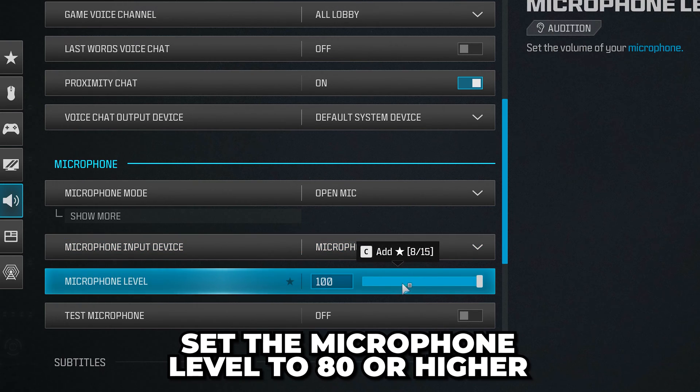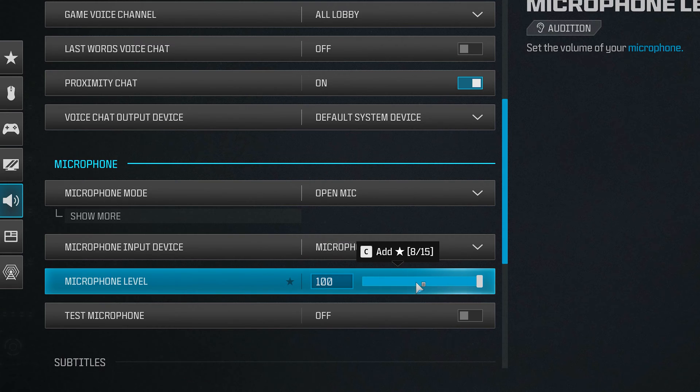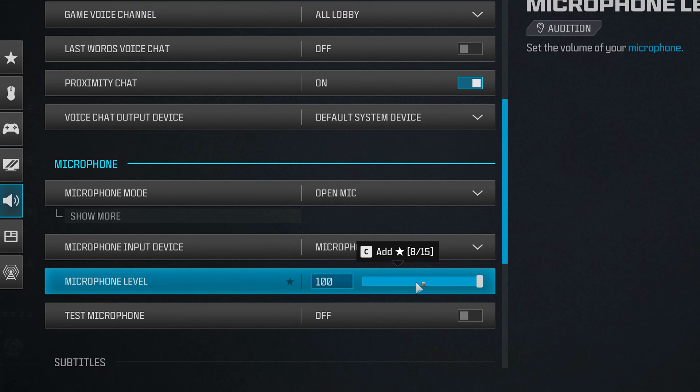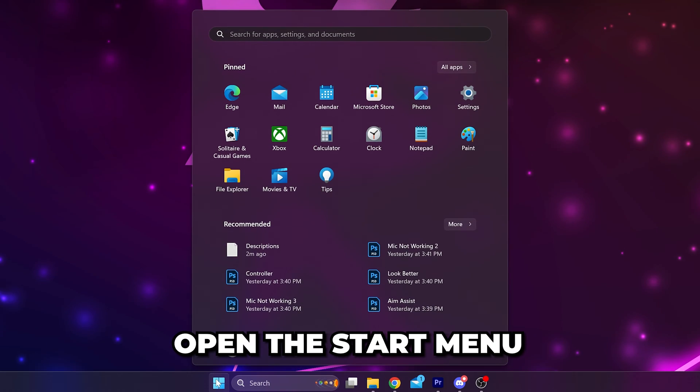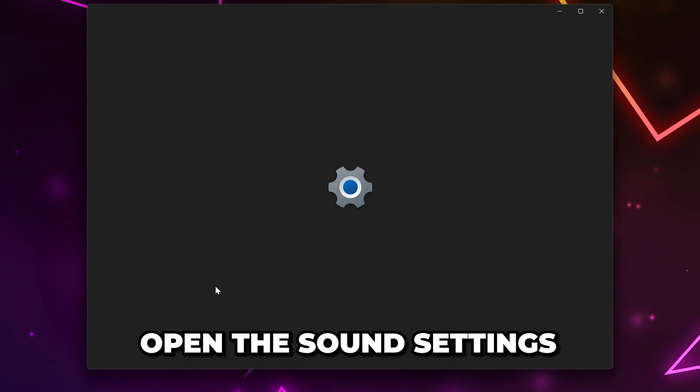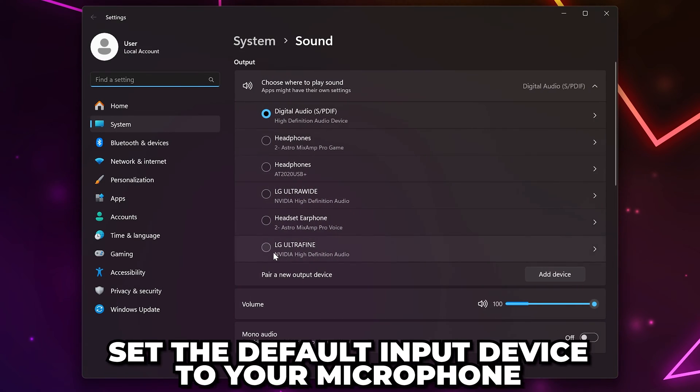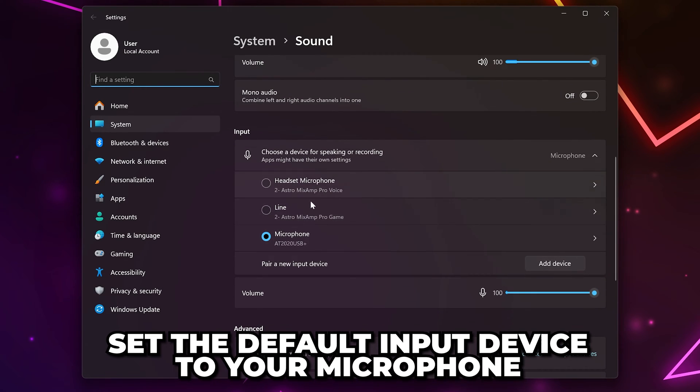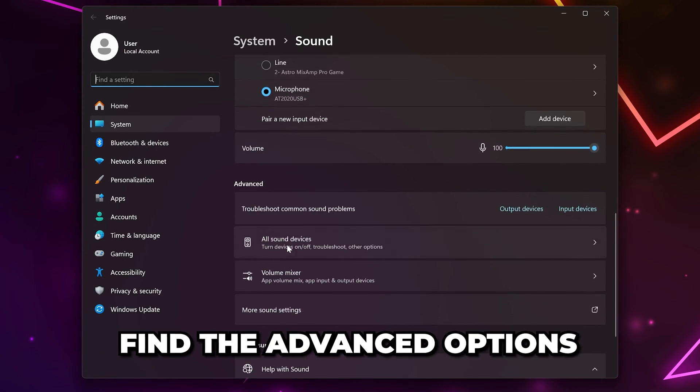If your mic still isn't working, open the start menu and search for sound settings. Open the sound settings and set the default device to your microphone if it isn't already. Scroll down to the advanced options and select more sound settings.